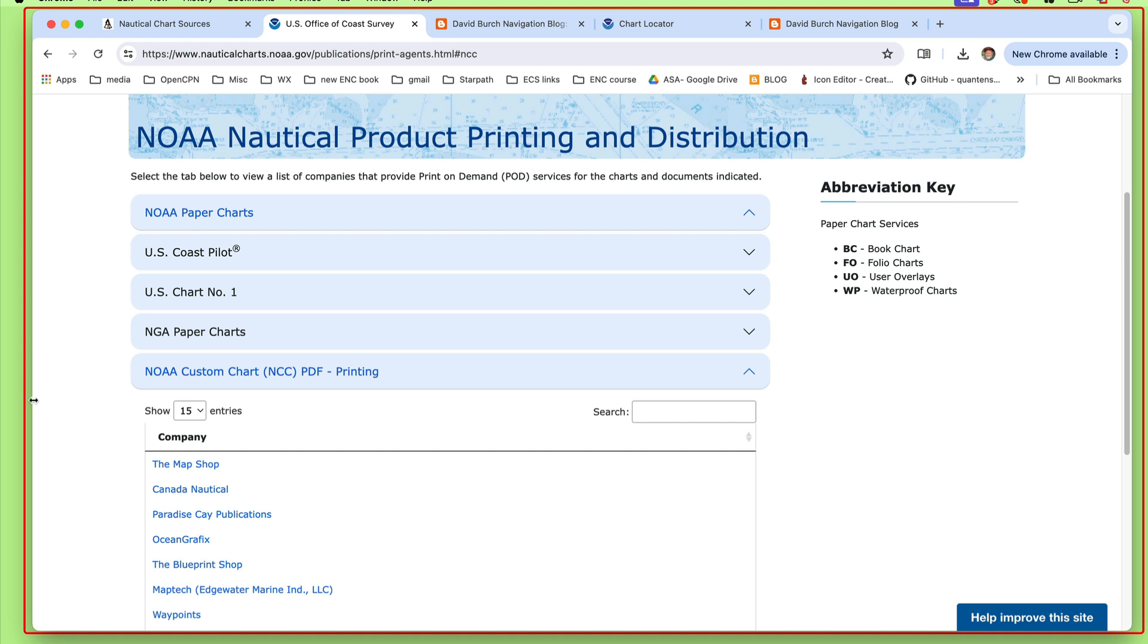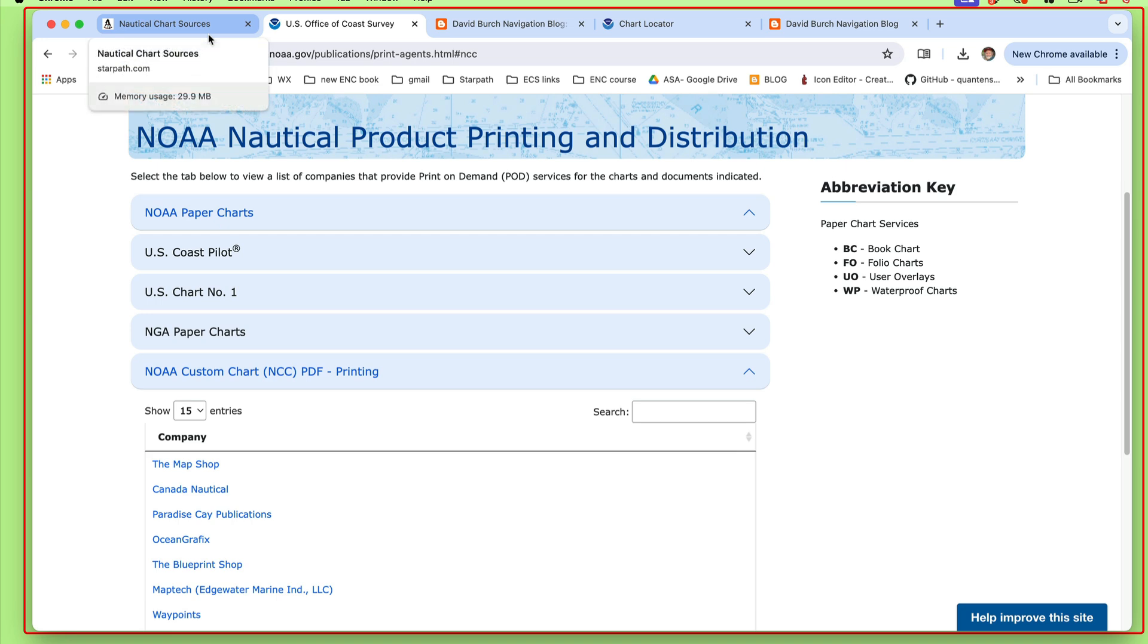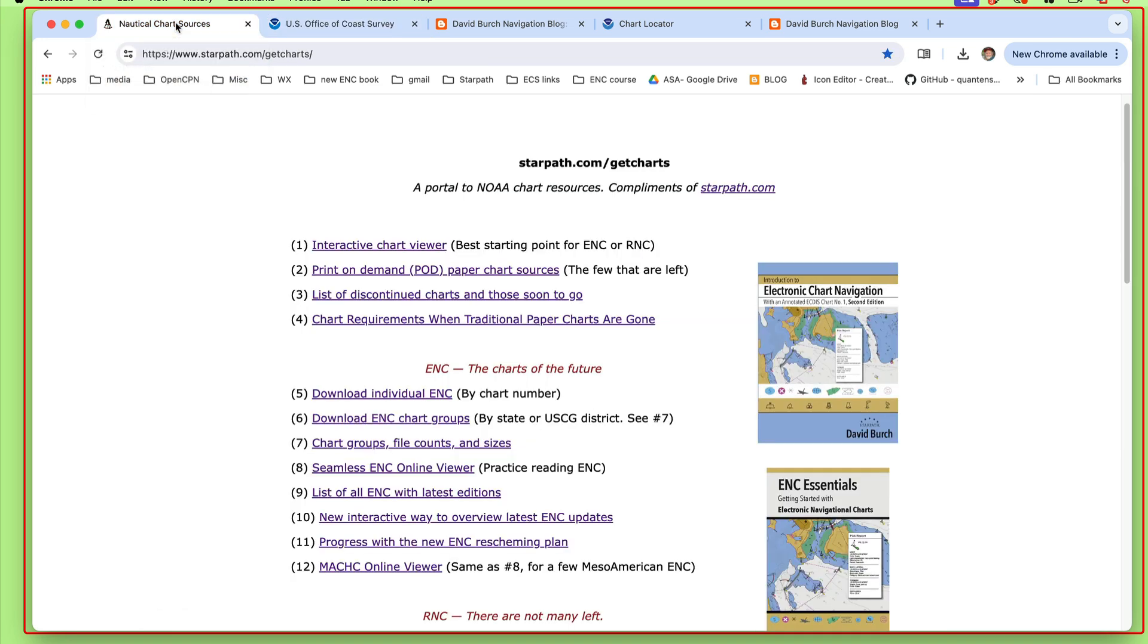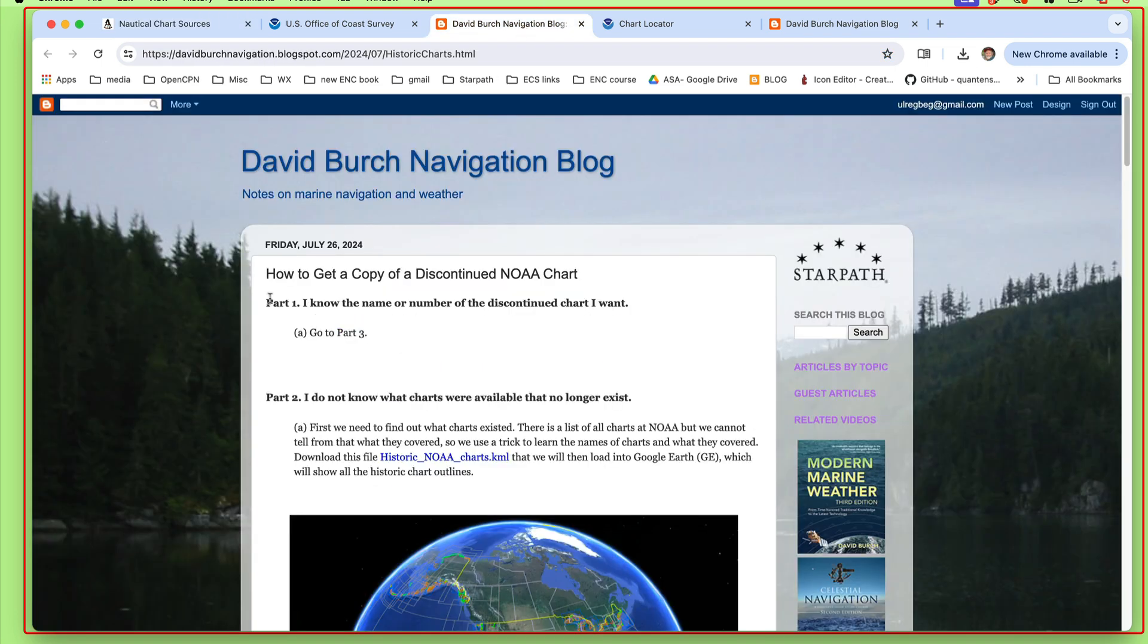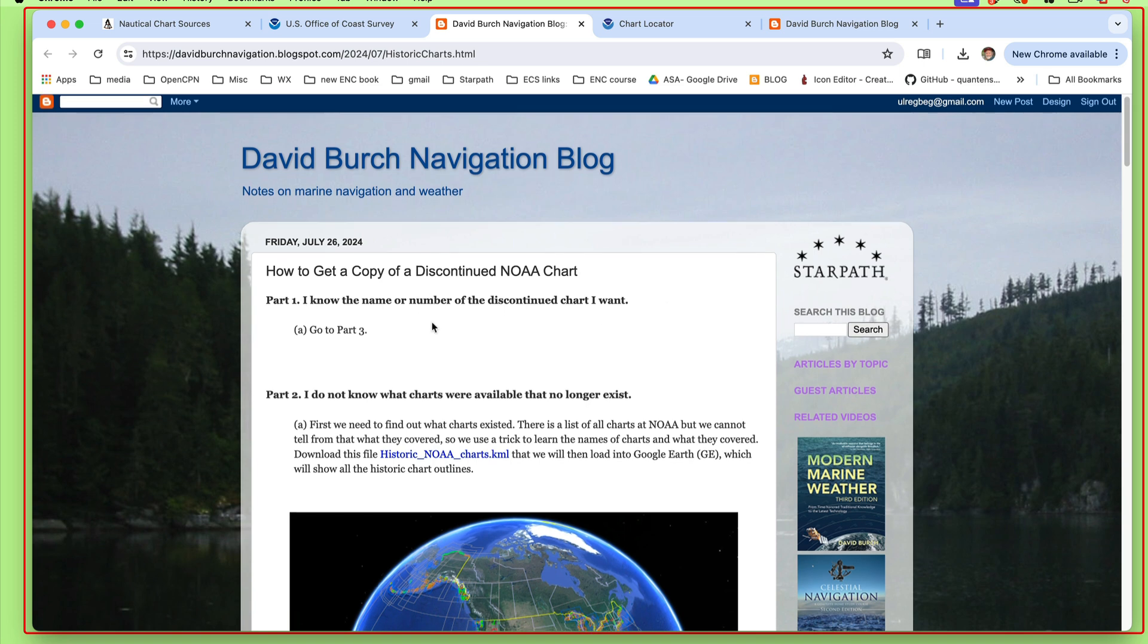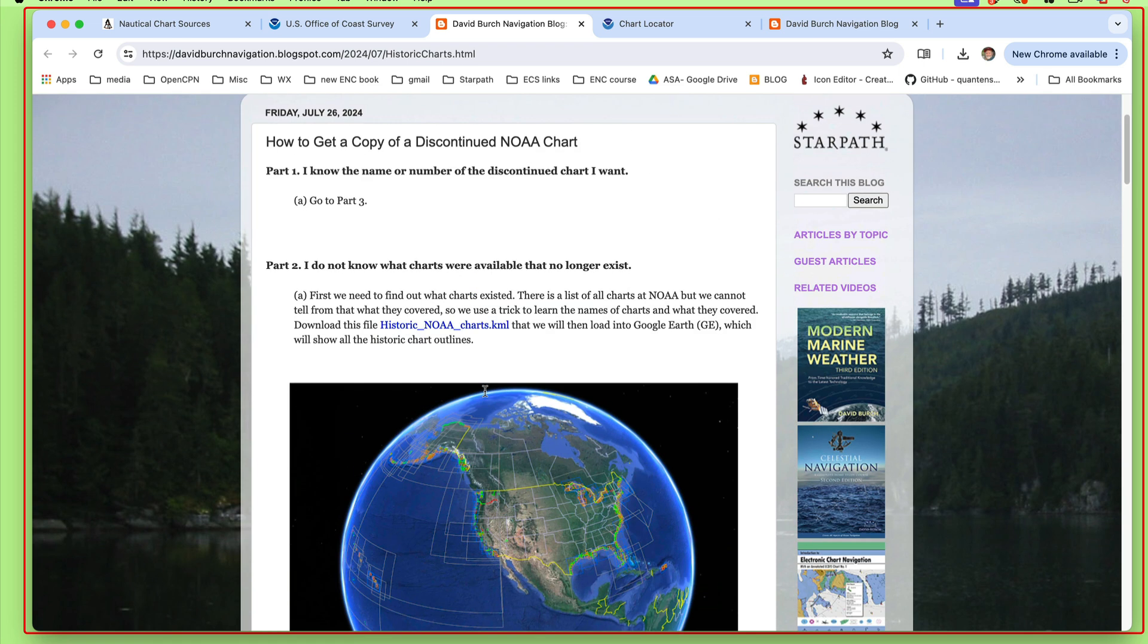But that doesn't get it into your navigation program. That's not an RNC. That's just a hard copy of the paper chart. What I want to discuss here is how you would get a paper chart on your own if you want it, and also how to ultimately make that into an RNC that you can navigate with.